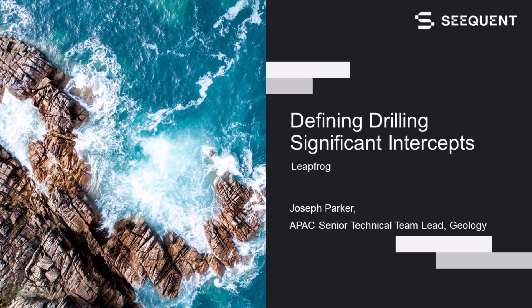Hello, my name is Joseph Parker. I work at Sequent as the APAC Senior Technical Team Lead for Geology, and we're going to run through a neat little workflow on defining drilling intercepts in LeapFrog.